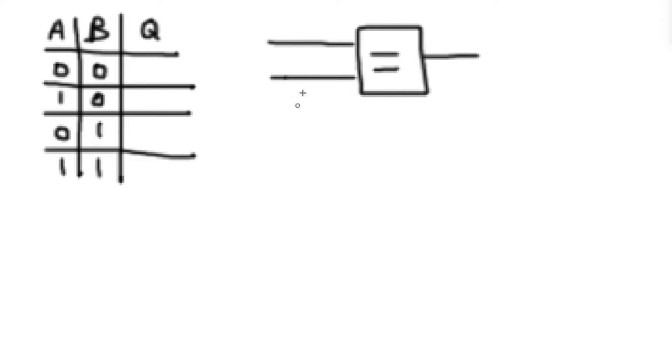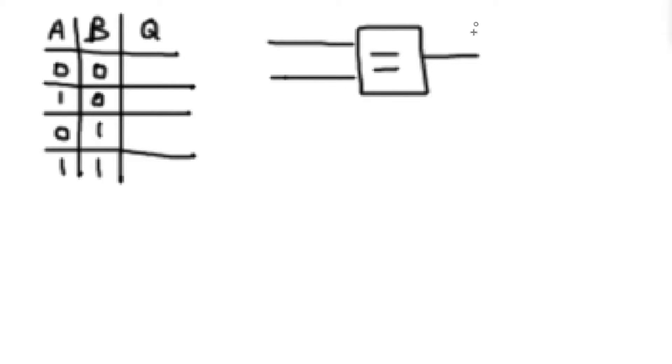If both of these are 1, I want this output to be a 1. And if both of these are 0, I want this output to be a 1. But if they differ in any way, I want this output to be a 0. And that'll tell me that these two redstone inputs are actually equal.